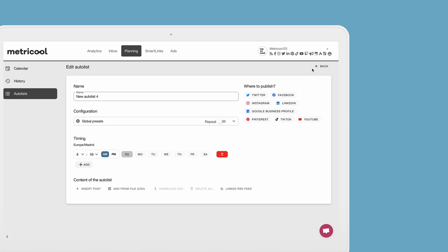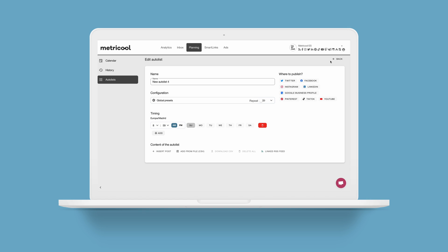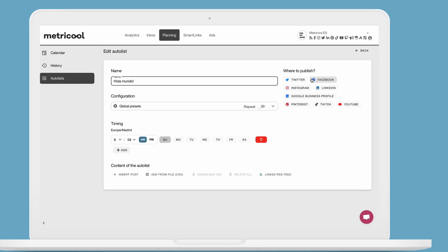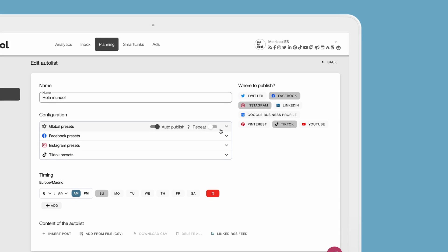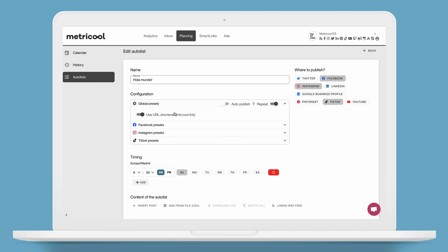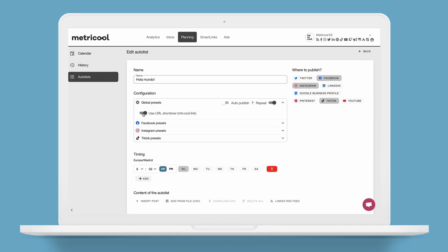Click on New Autolist and this is where you will start creating your first Autolist. Create a name to identify it and select which social networks you will be posting to. You can select Repeat if you want the content to be re-added to the list and re-published. But if you don't enable this option, once the content is published, it will be removed from your Autolist. If you are adding links, you can shorten them with this option.